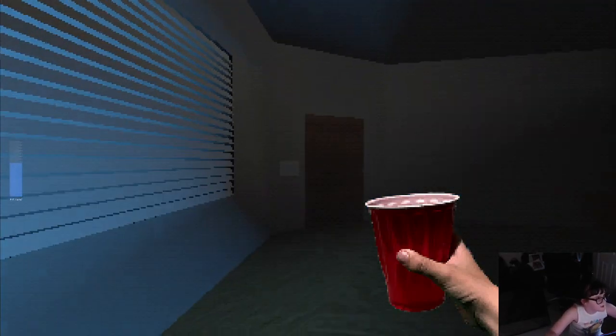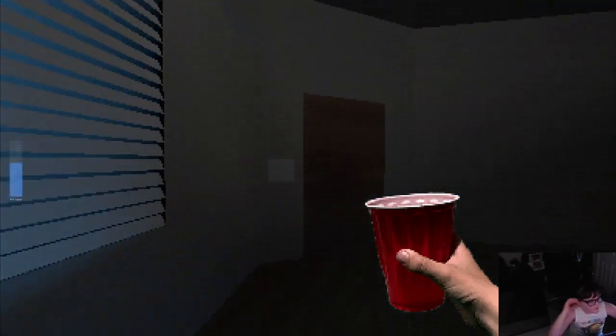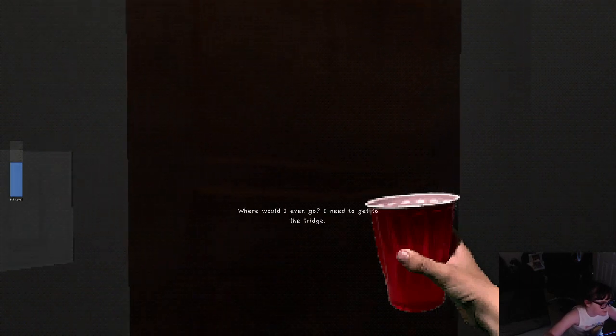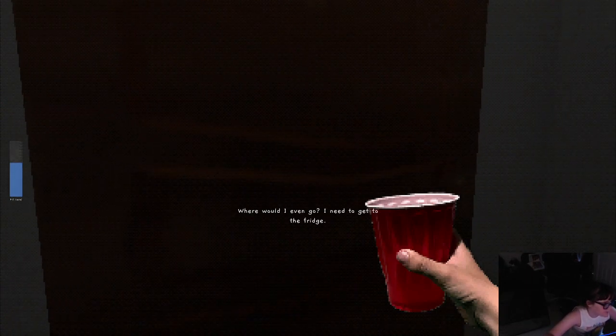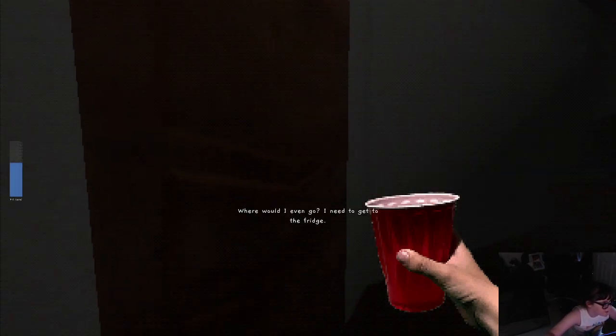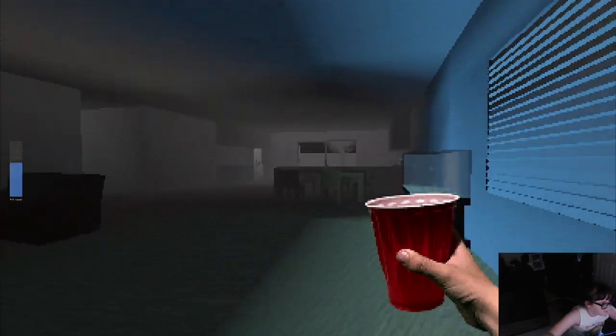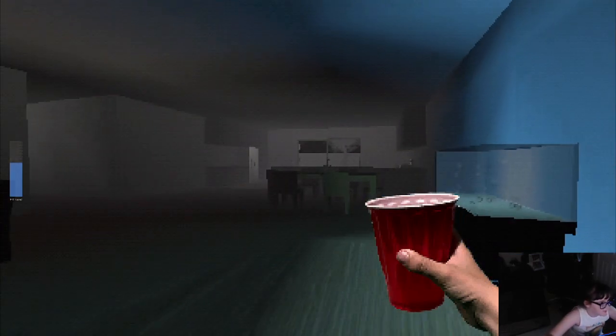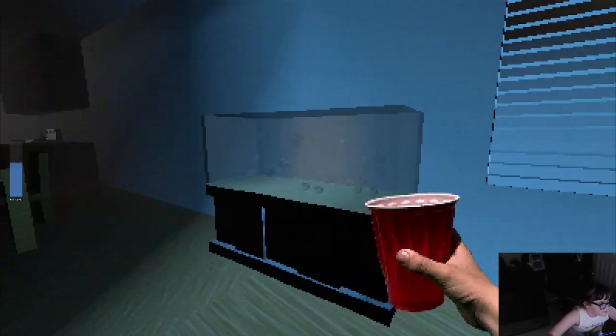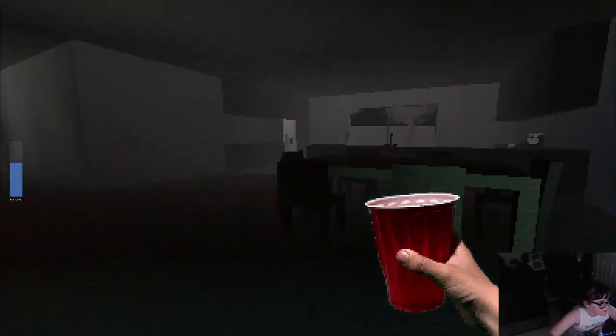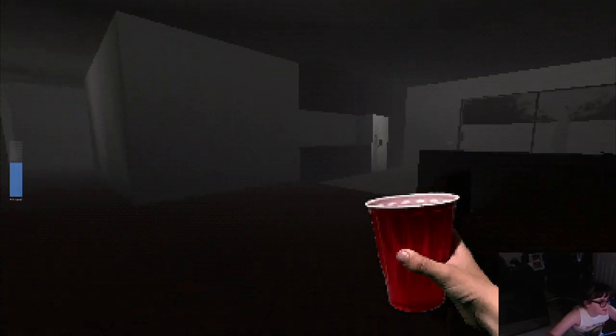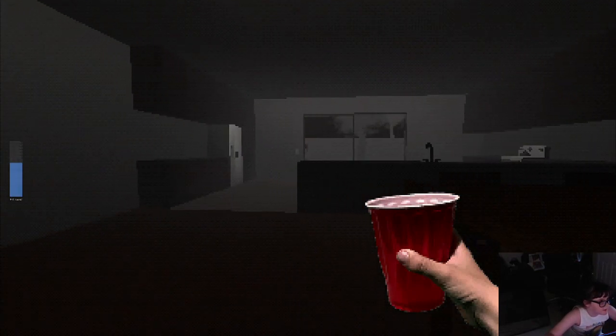But what does this door lead to first though? The front door. Where would I even go? I need to get to the fridge. Okay. Turn off the aquarium. I'll go back to get some more water.